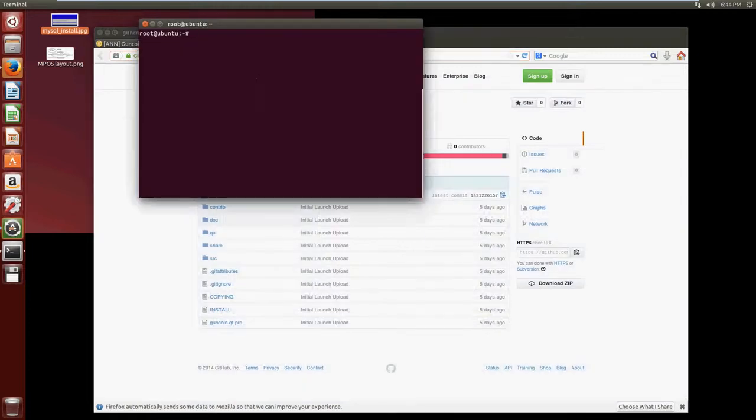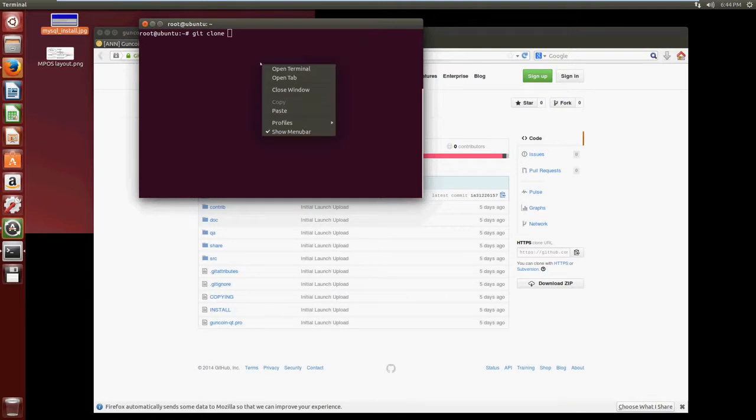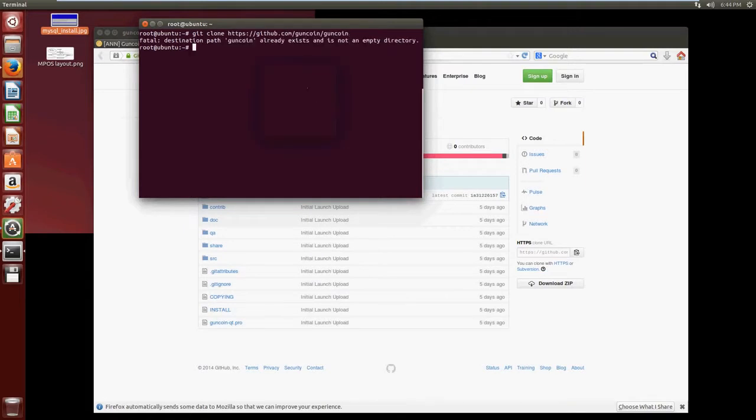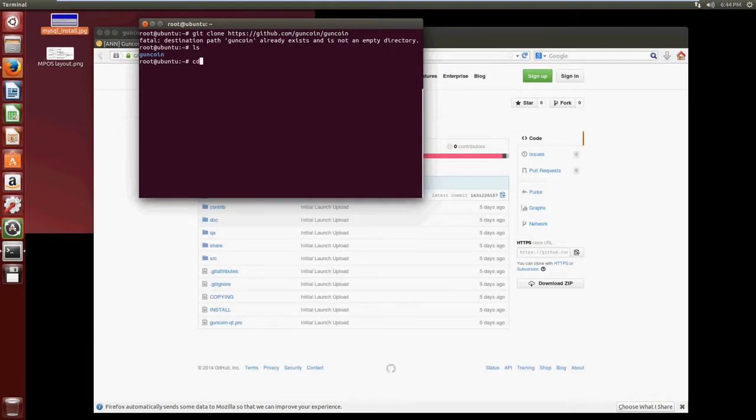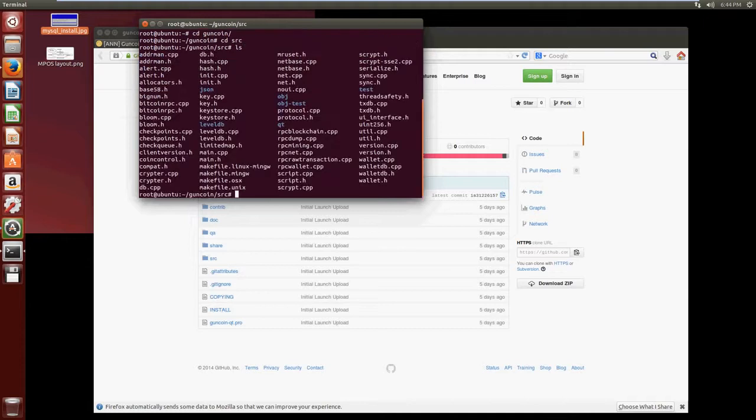And we'll clone it with git clone and then we just copy in the URL. You can see I've already cloned it, but it'll just clone automatically for you. So now we see that we've got GunCoin in our home directory, so let's navigate to the GunCoin folder and then we want to navigate into the source folder src and we can see there's a whole heap of stuff in there.